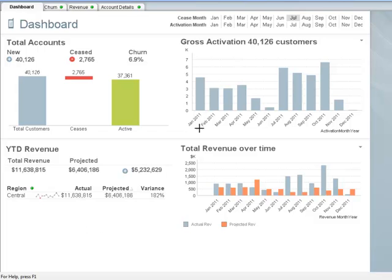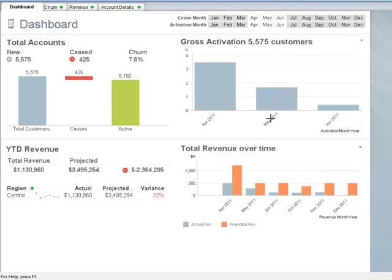Next, let's look at the activations for the three months prior to our promotion. To do this, let's select April, May, and June from the gross activation chart. After making our selection, we can see that there were 5,575 activations in the three months prior to our promotion.